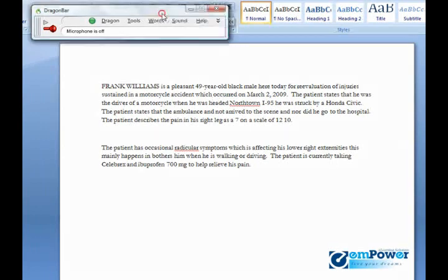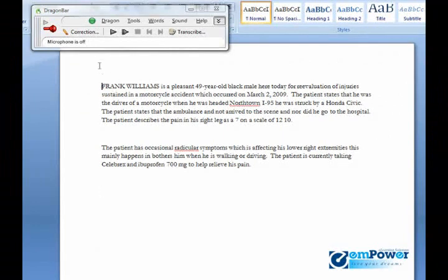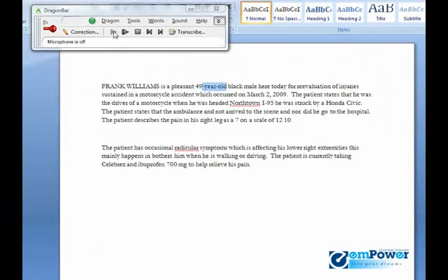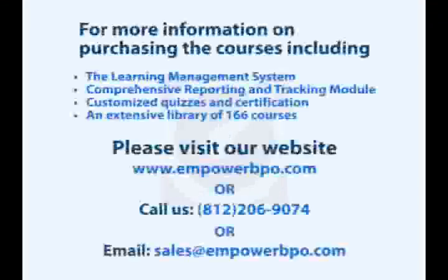Let's go to our Dragon bar and open up the extras toolbar. Here's our correction button. Simply place the cursor wherever you want to and press playback. Thank you.